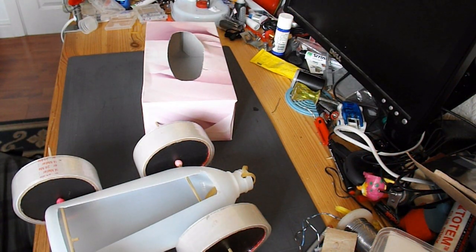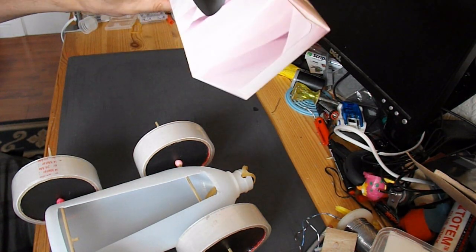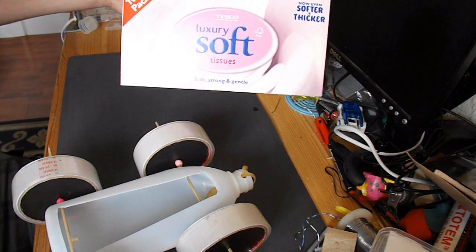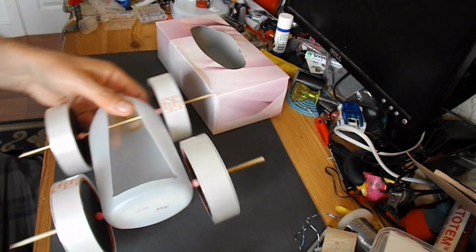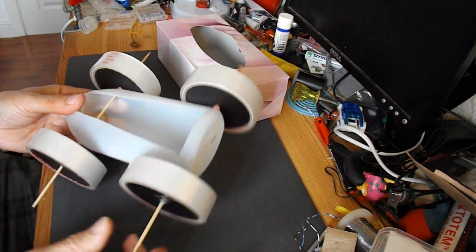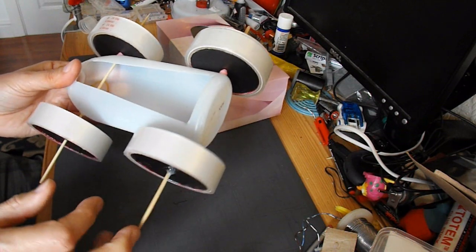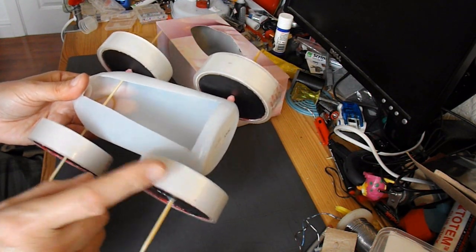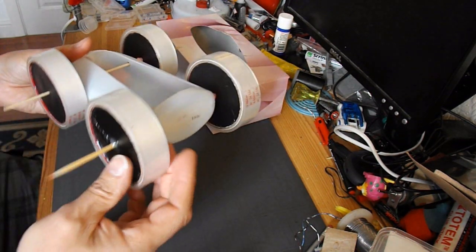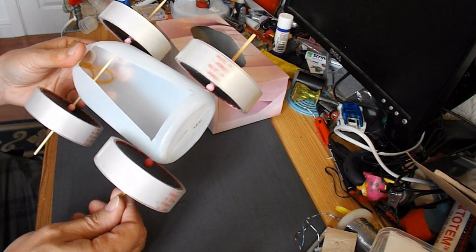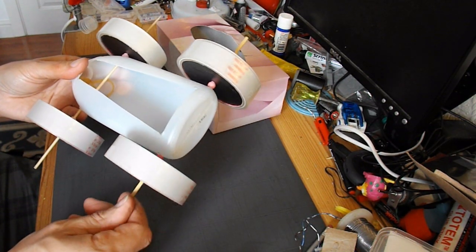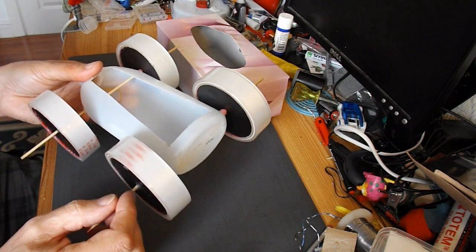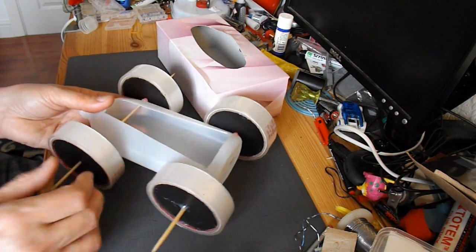OK guys, to continue with this car made out of a tissue box, I'm going to reuse the wheels that I made for this project. I'll put a link to the video so you can see how I made the wheels. Because it's quite involved, but it saves using CDs or DVDs.